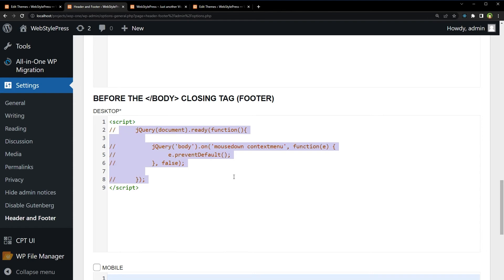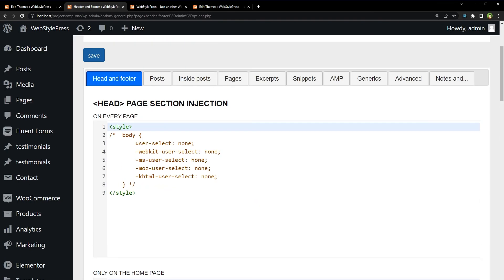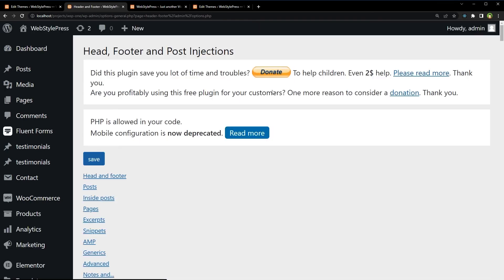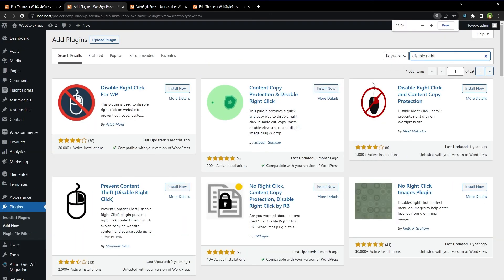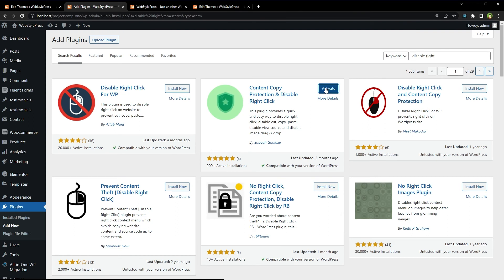Comment out this code so the JavaScript is now commented out and the CSS is commented. Save. Search for 'Disable Right Click' from plugins. Use 'Content Copy Protection and Disable Right Click' — there are several other plugins that can do the same. Use any plugin that allows you to disable right-click and content selection.